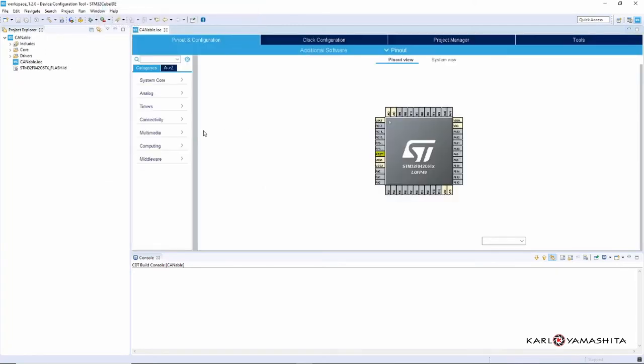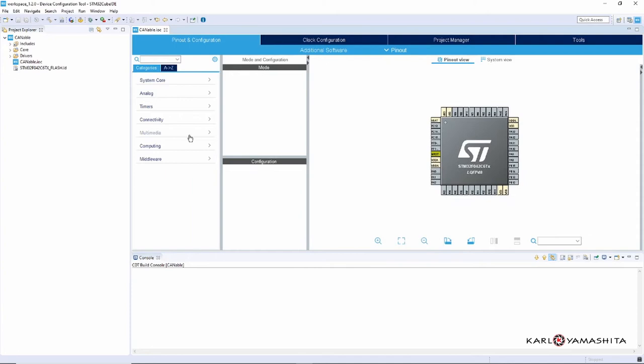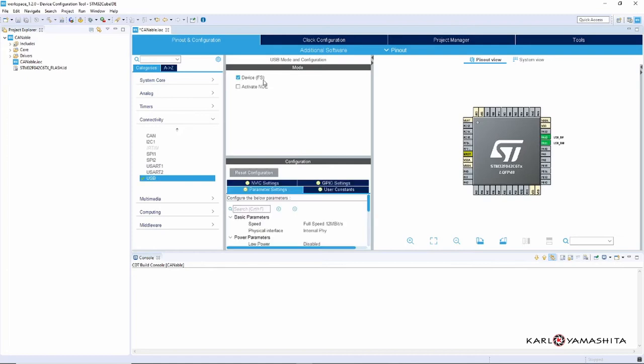Alright, so what we need to do here is go to Connectivity, USB, check this box and then go to Middleware.